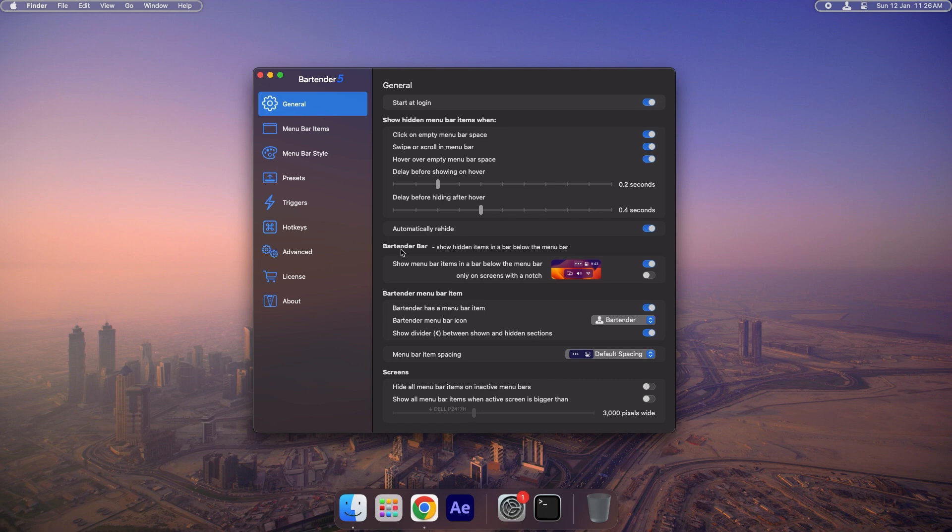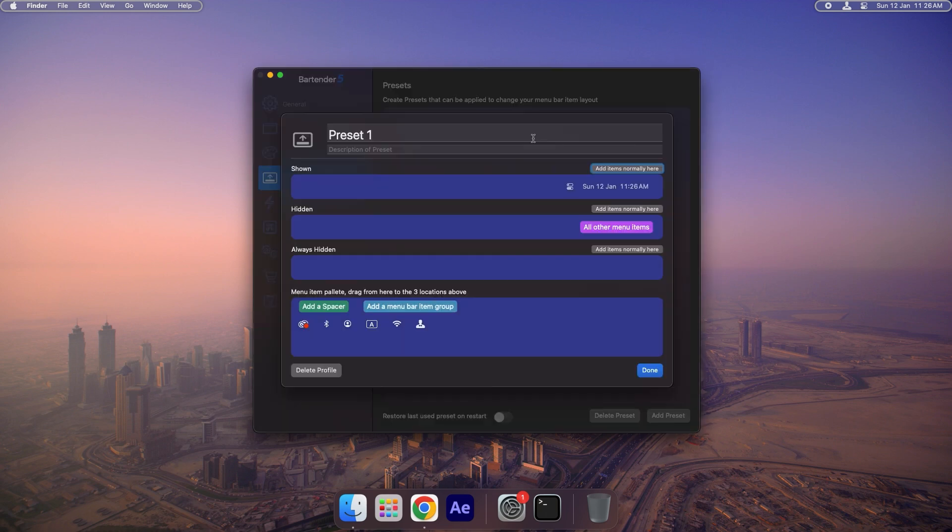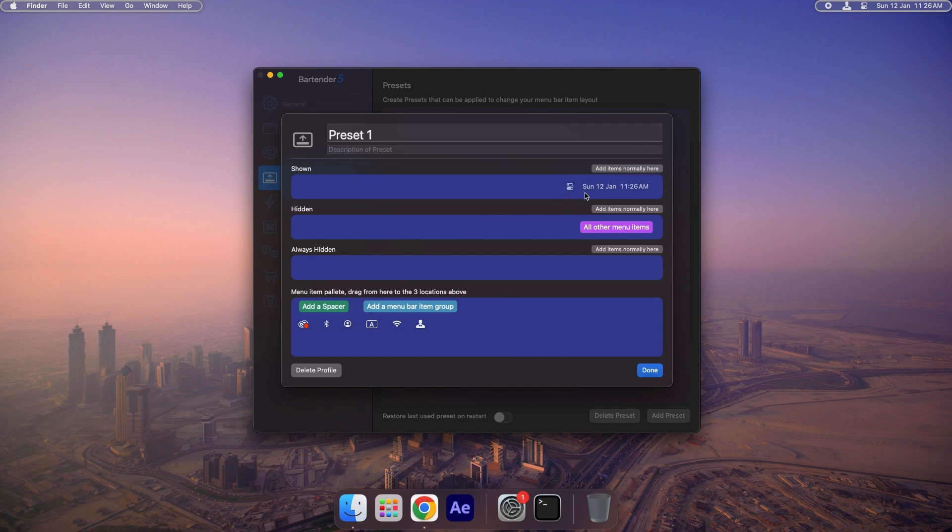Now let's revisit the Preset tab. This feature allows you to create customized presets for your Menu Bar, tailored to different activities such as gaming, coding, or studying. Bartender makes it easy to stay productive, no matter what task you're working on.